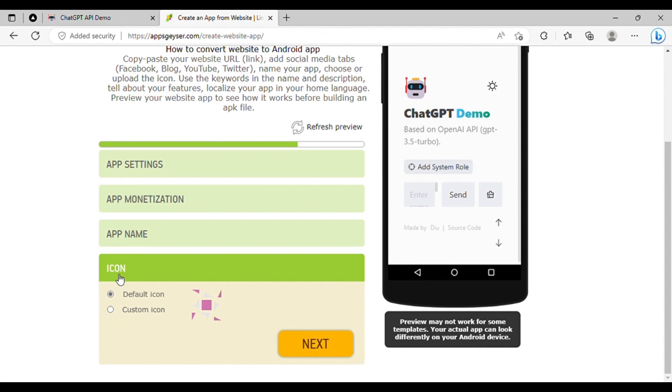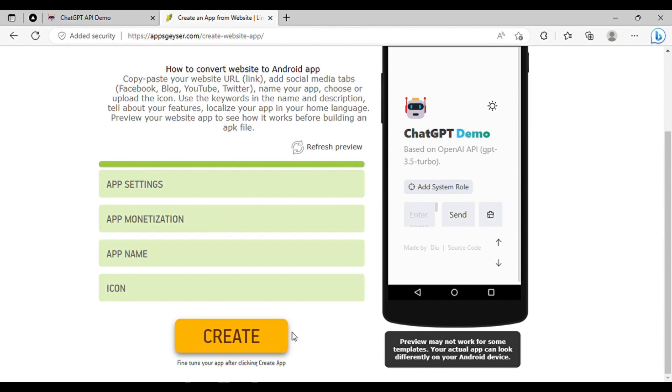Finally, you will be prompted to select an icon. If you have your own logo, upload it here. Otherwise, select the default icon and click Create to complete the process.